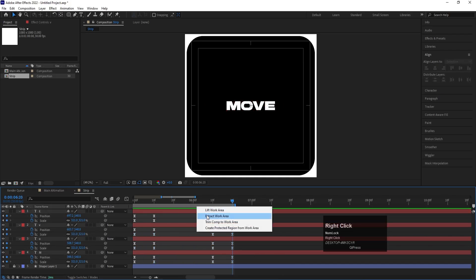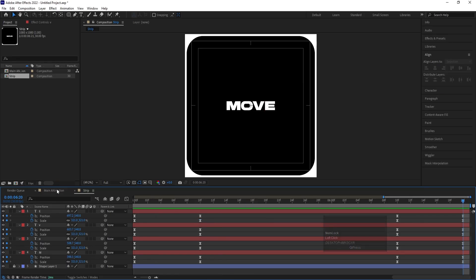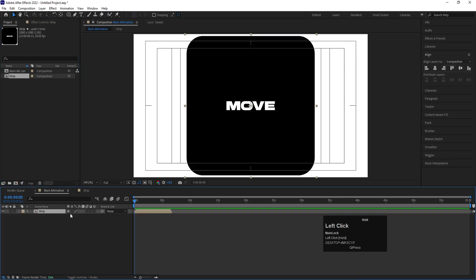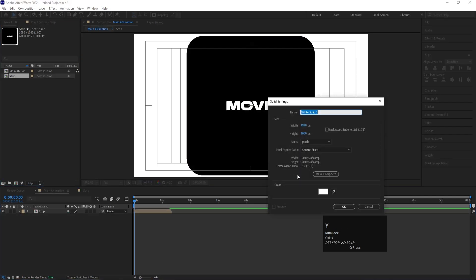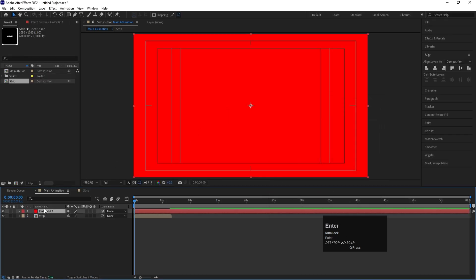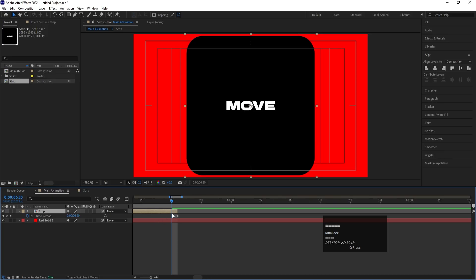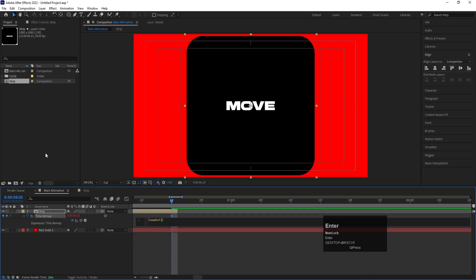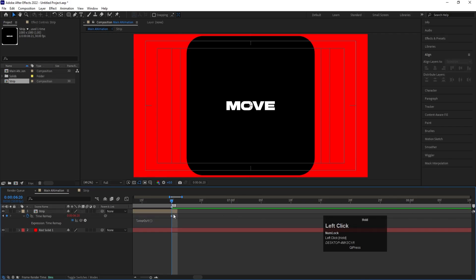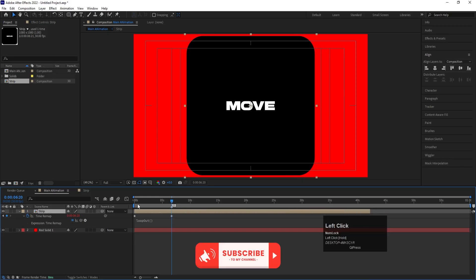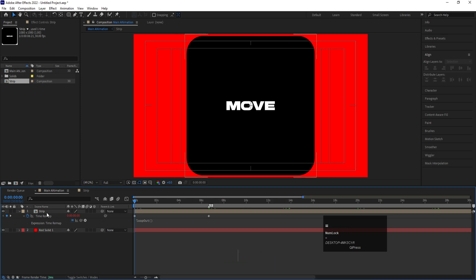Right-click and choose 'Trim Comp to Work Area', then go to the Main Animation comp and bring those layers in. Press Ctrl+Y to create a solid, change its color to red, and bring it downward. Select the trip layer, hit O to go to the end, then press Ctrl+Alt+T to enable Time Remapping. Before the last keyframe create one keyframe, delete the last keyframe, then Alt-click the stopwatch and apply a loop-out expression. Bring in a marker to indicate the loop point, then increase the duration of the trip layer.